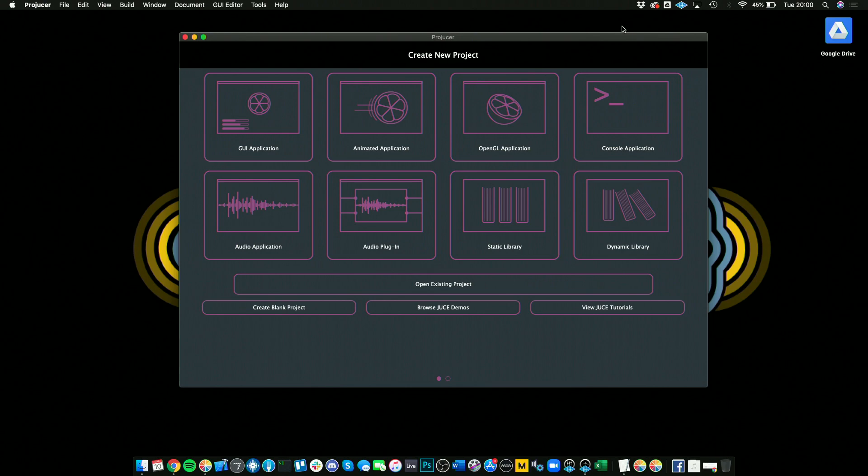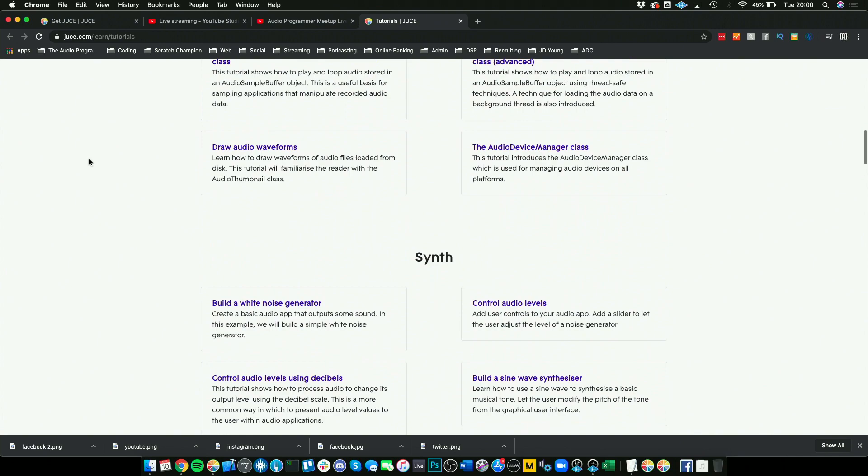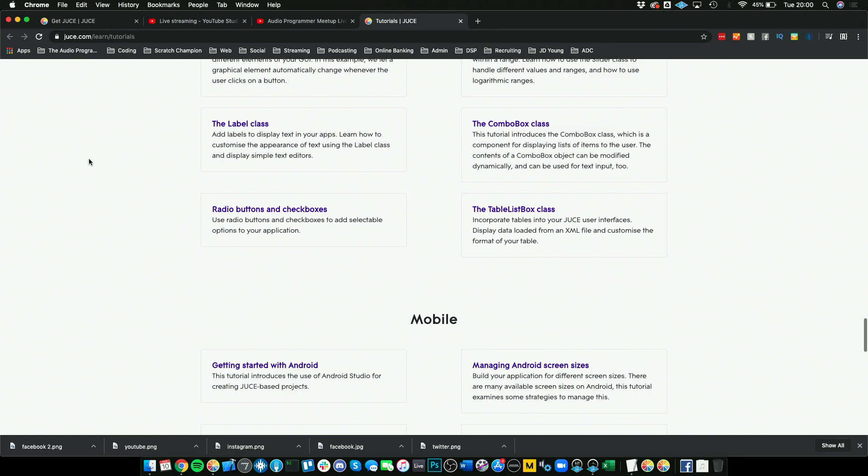Another thing that's really useful is if you go down here to the bottom right, JUCE actually has a bunch of useful tutorials courtesy of the JUCE team. Once you click on that link, you have a whole bunch of tutorials on audio, building a synth, MIDI, plugins, DSP, graphics, interface design, mobile, and all kinds of utility classes.